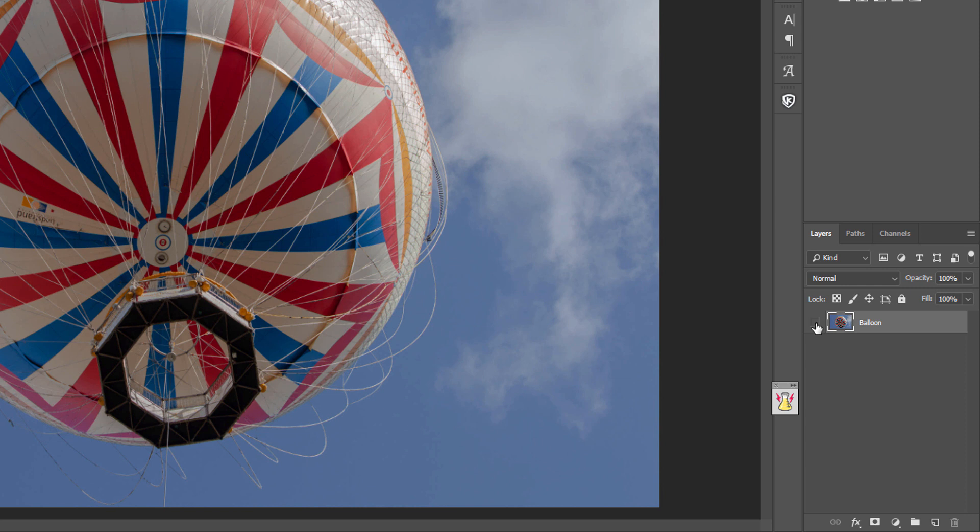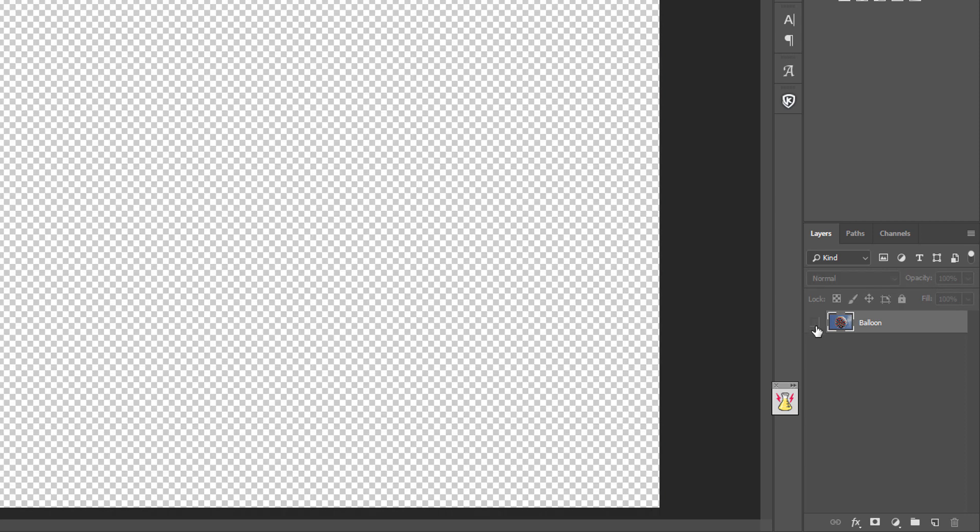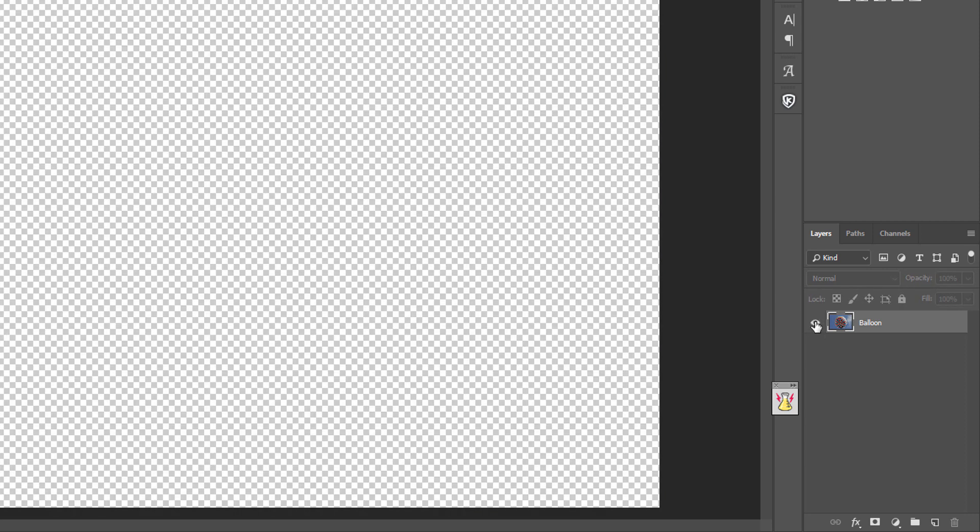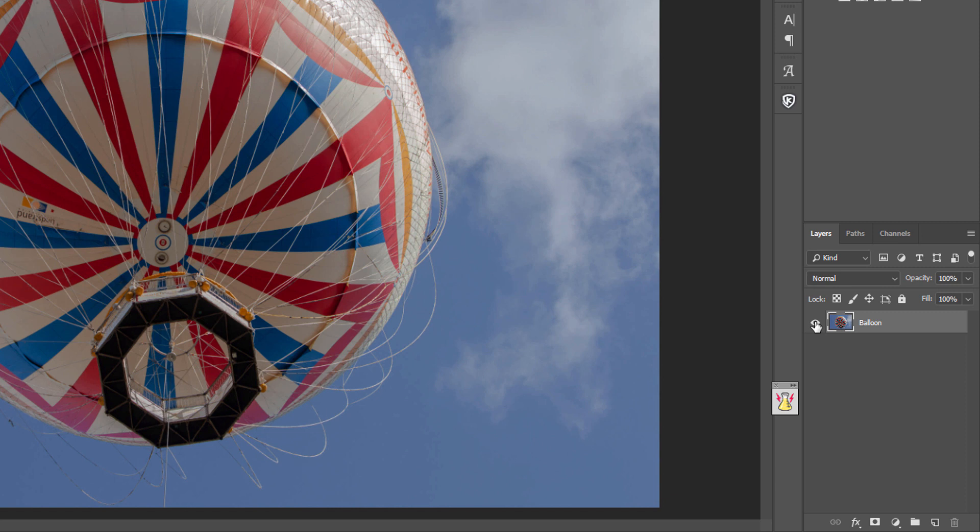If we erase that or just click the eye there, you can see we've got a clear background to work from. What we also need to do is create a new layer and we're going to call this color.